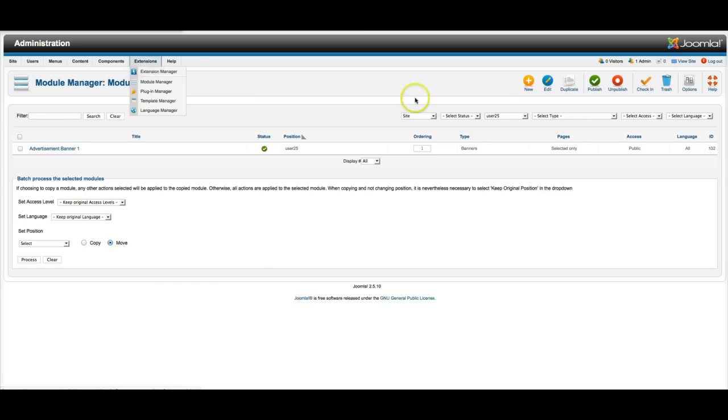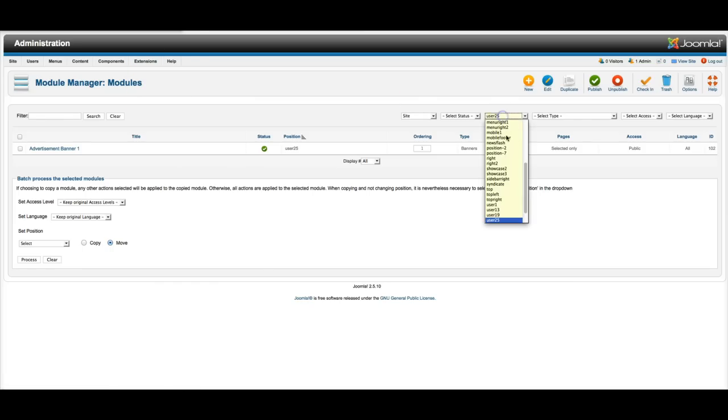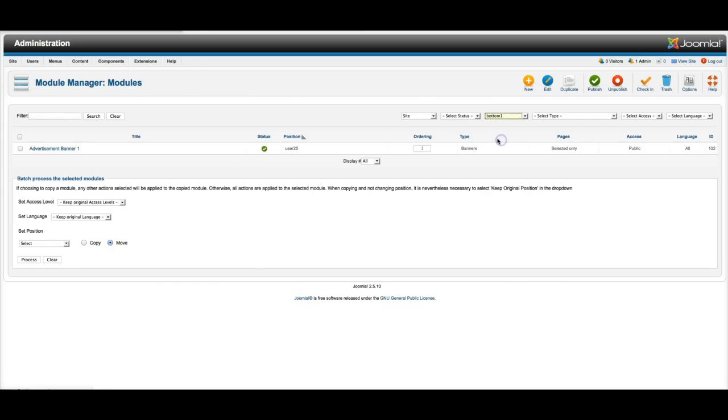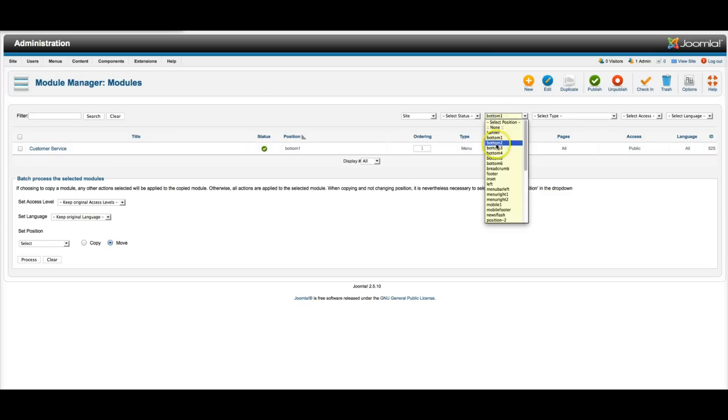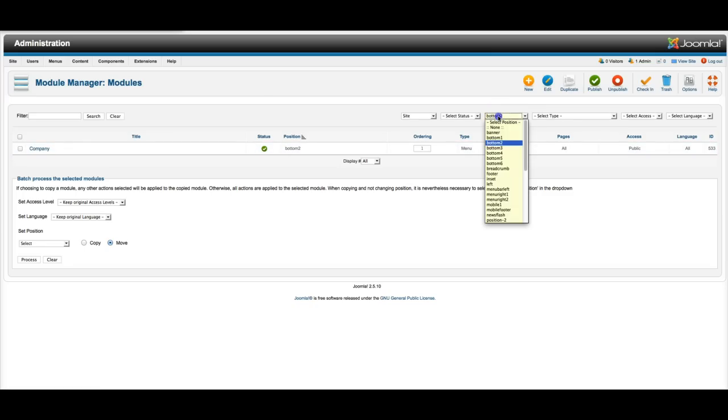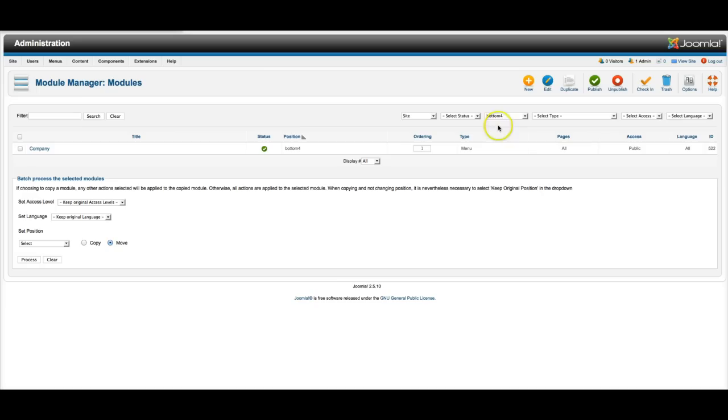And then the bottom modules. Bottom one through six. See, this is just a menu. Two is a menu. Go down here to four. Menu. Five.